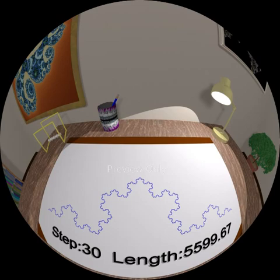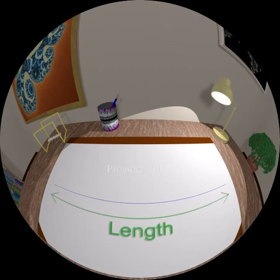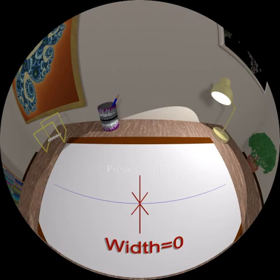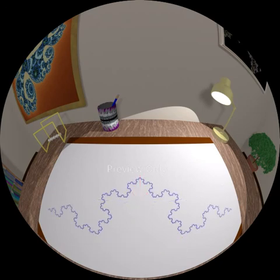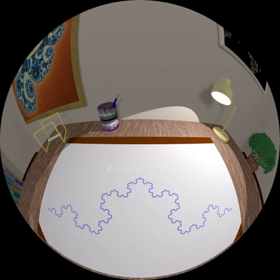That leads us to another interesting question. A line is one-dimensional — it has length, but no width. The Koch curve seems to be different. In fact, it must be different, since it is infinitely long and yet remains contained on the paper. Can it really be one-dimensional? To answer that, we need to define, with mathematical precision, what we mean by dimension.